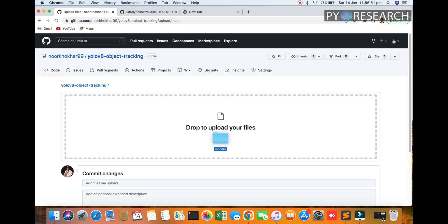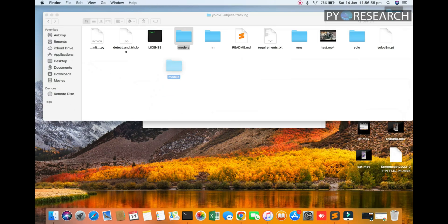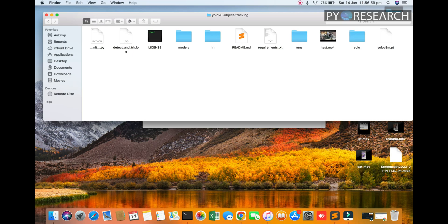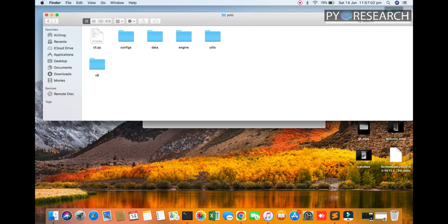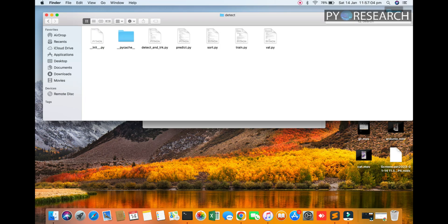So one by one I am uploading all files and all folders. You can see the model folder. It's taking time to upload, okay, so do not worry about this.